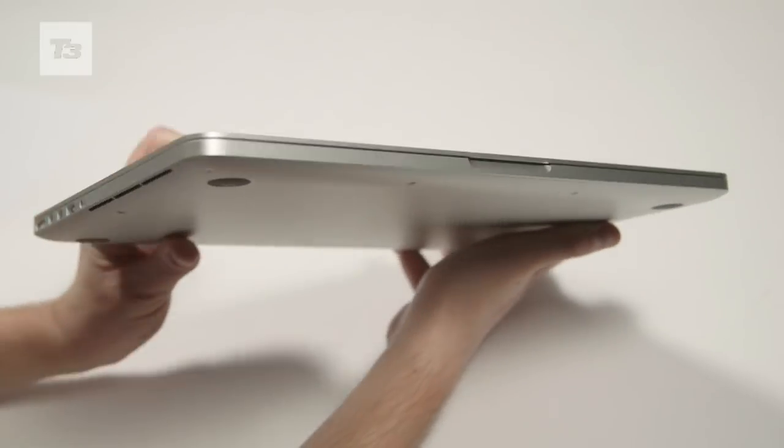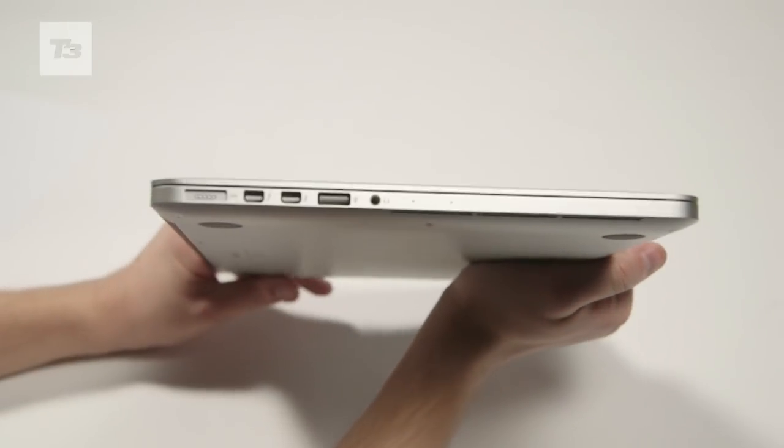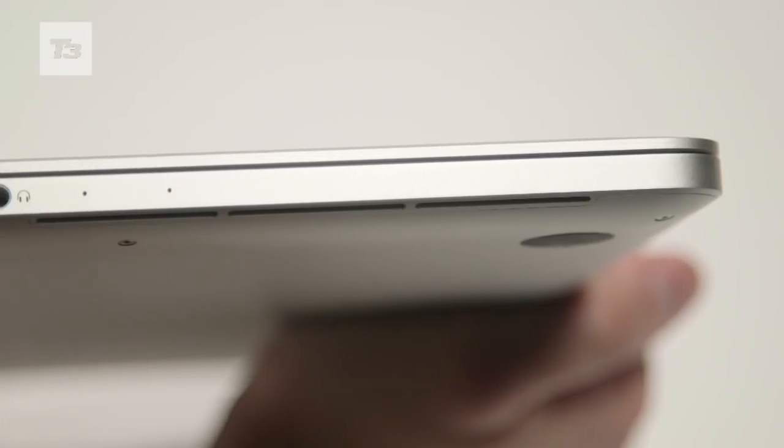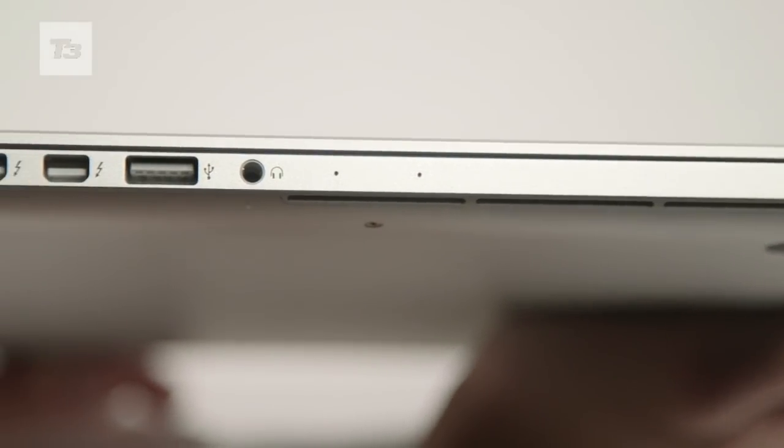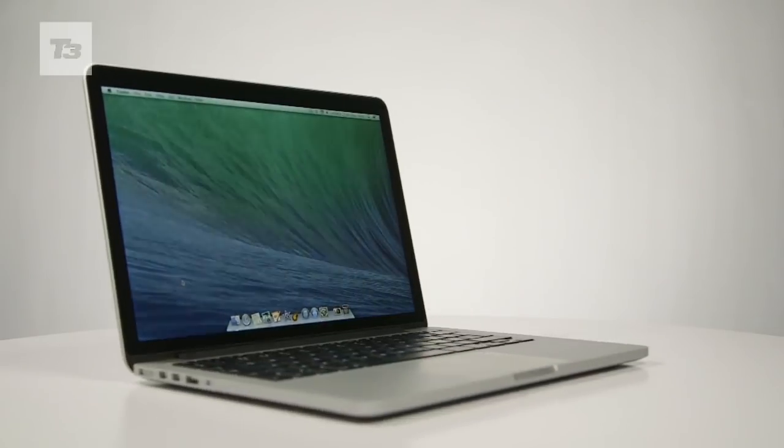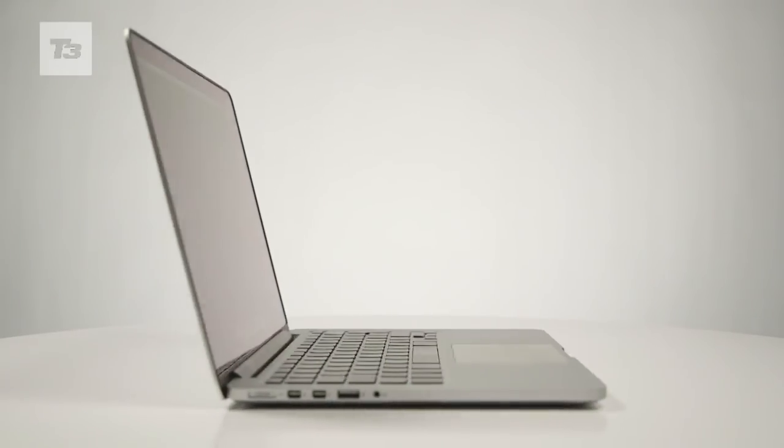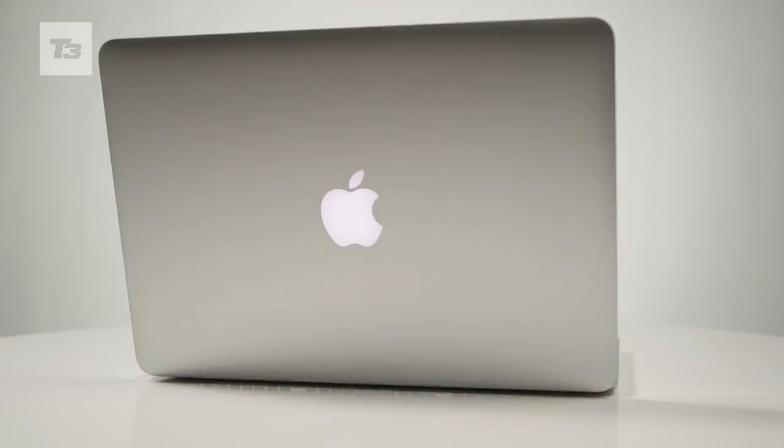Of course there's a trade-off somewhere and that's the weight. The Pro Retina has reduced in weight from 1.62kg to 1.57 on the 13-inch, while the 15-inch weighs 2.2kg.